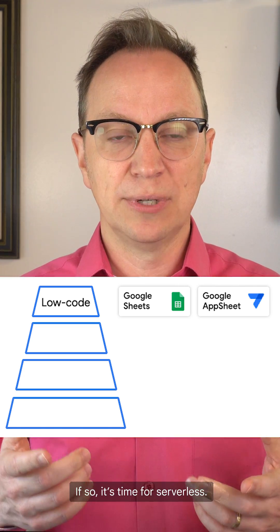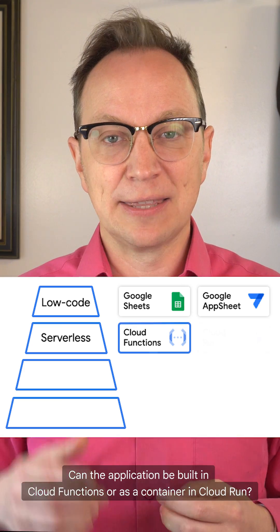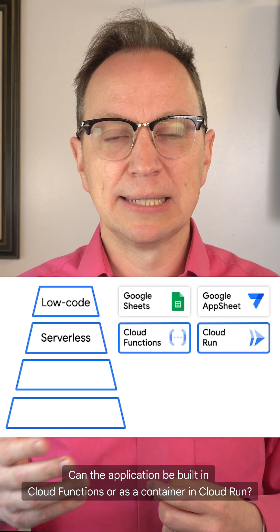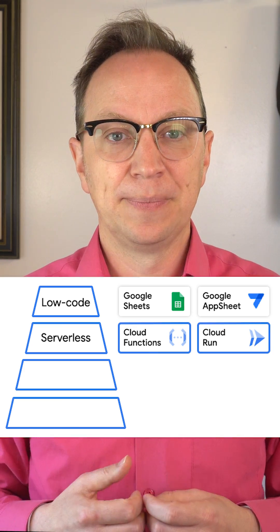If so, it's time for serverless. Can the application be built in Cloud Functions or as a container in Cloud Run?